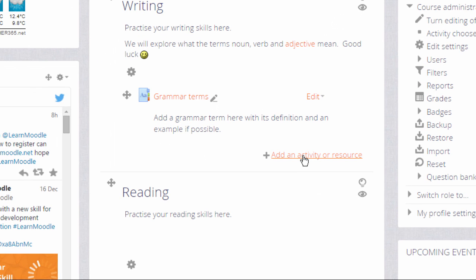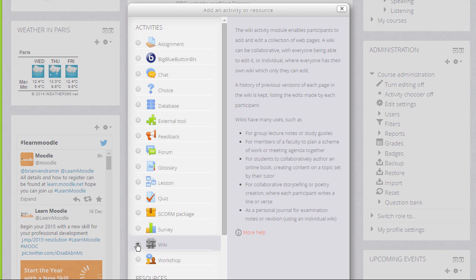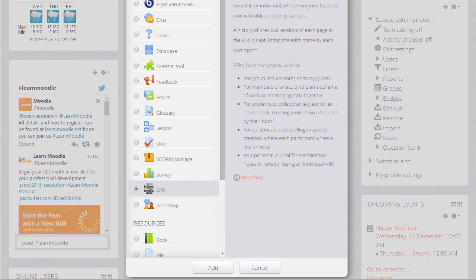This brings up the activity chooser. Scrolling down we'll see wiki in the activity list and if we click once we get some information giving useful teaching ideas. And then we can click the add button at the bottom to add it.